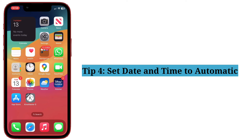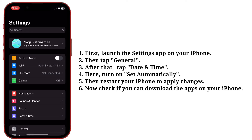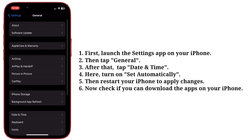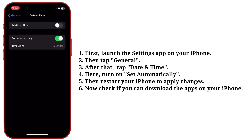Fourth tip: set date and time to automatic. First, launch the Settings app, then tap General. After that, tap Date and Time. Here, turn on Set Automatically. If it is already turned on, turn it off and then turn it on again.